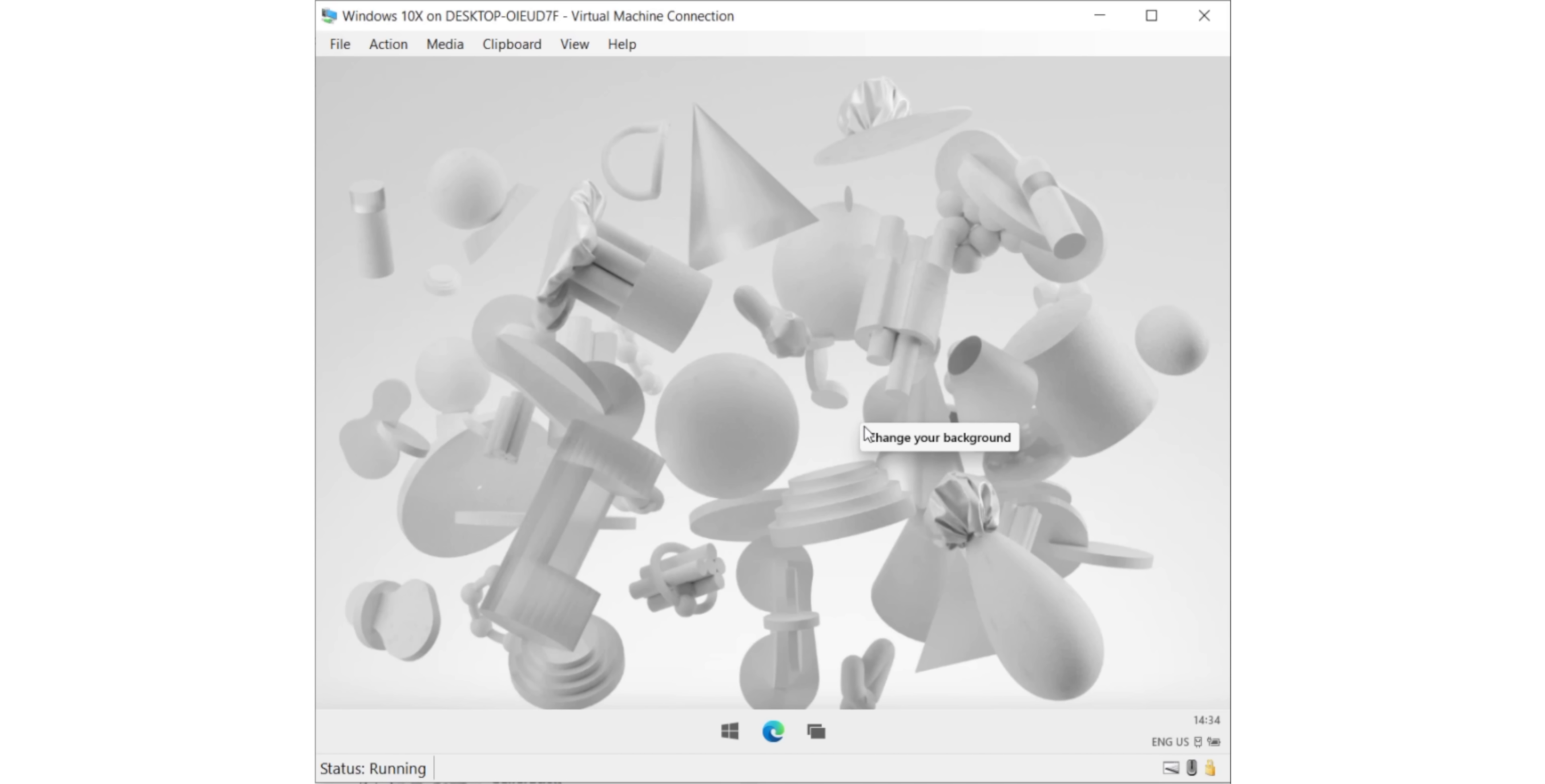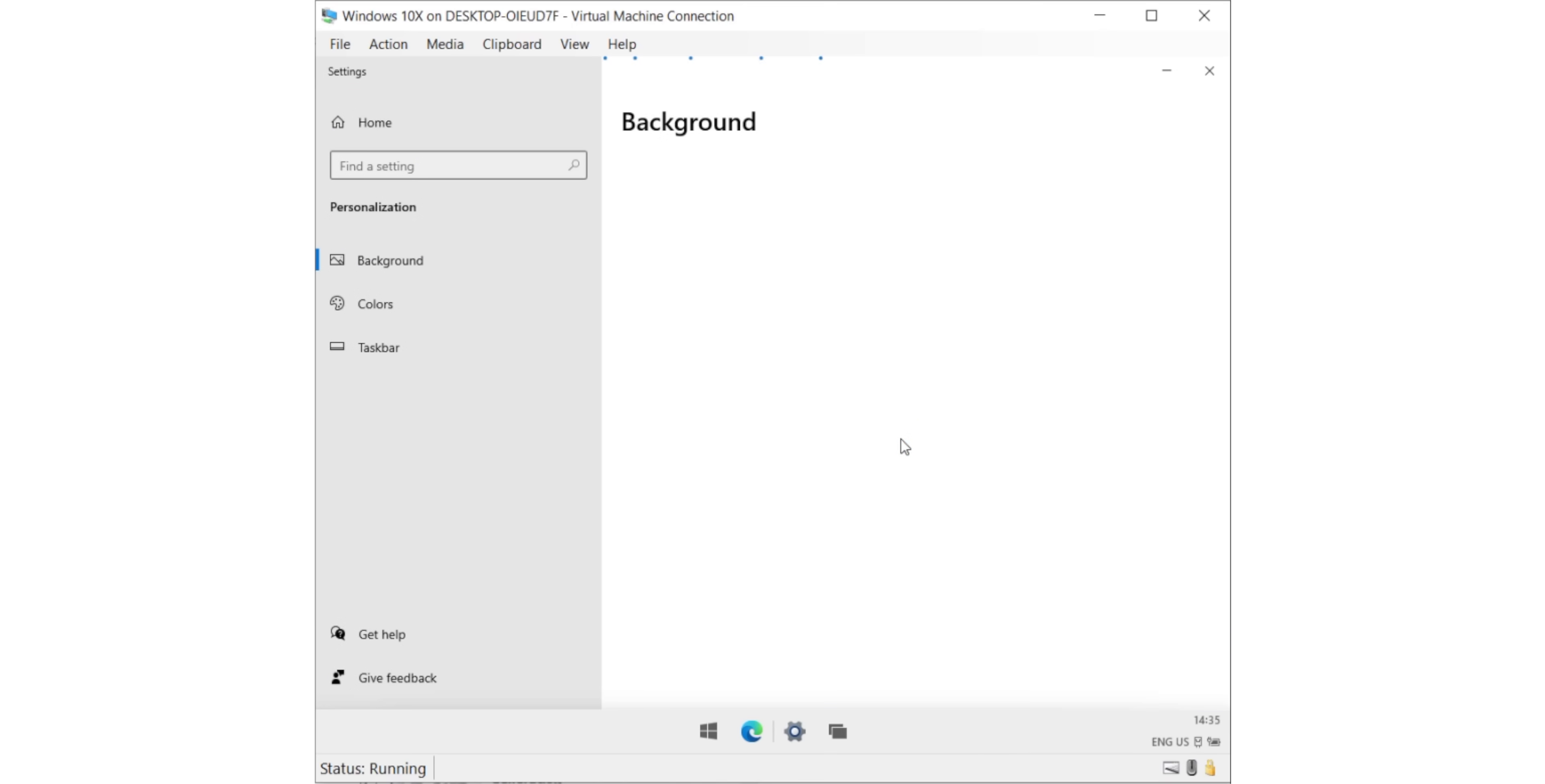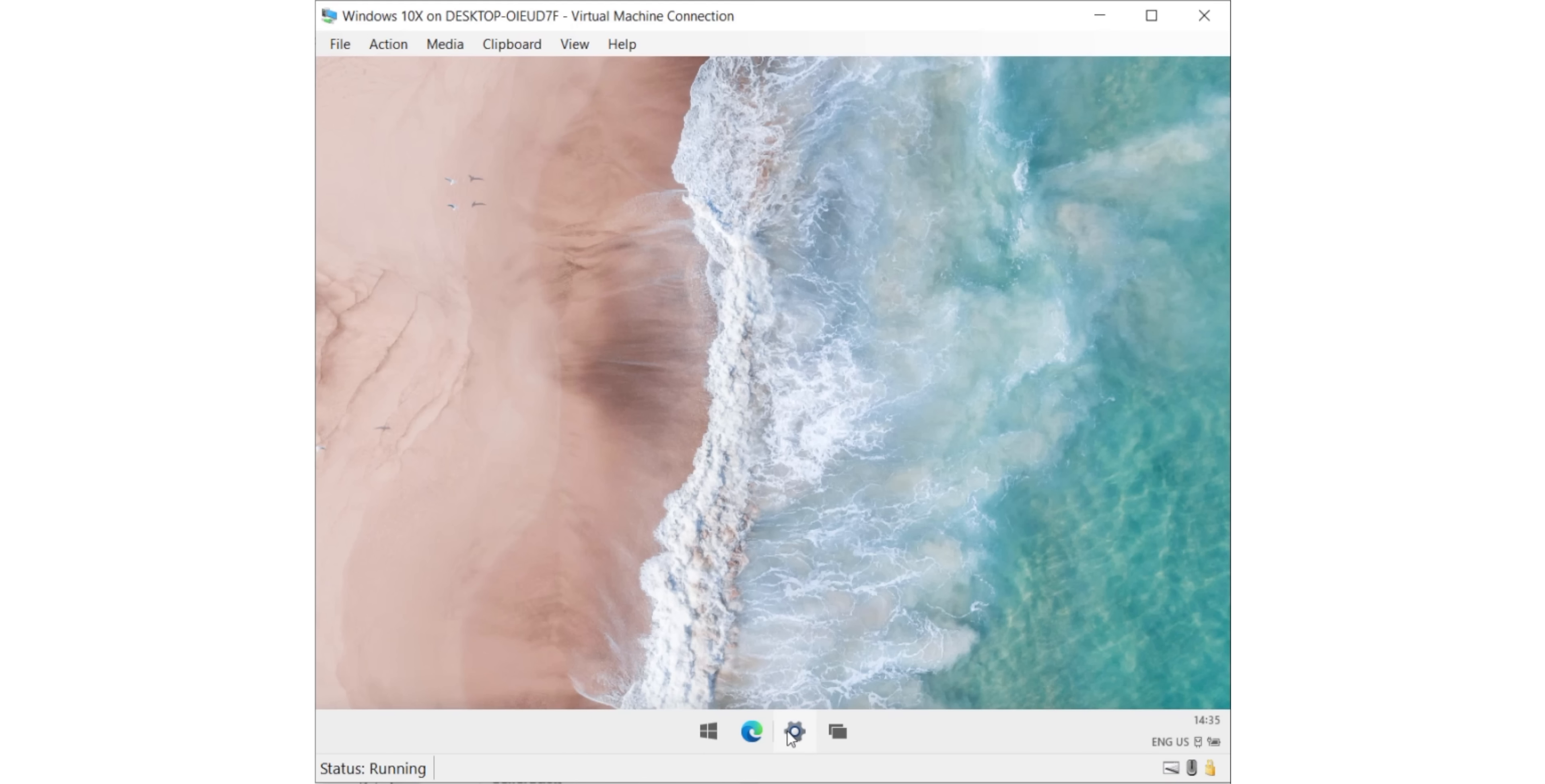Lastly, on the UI front is the wallpapers. So you get these two new wallpapers with Windows 10X, but it will reportedly also come with dynamic wallpapers similar to those in macOS as well. So I am excited about that.